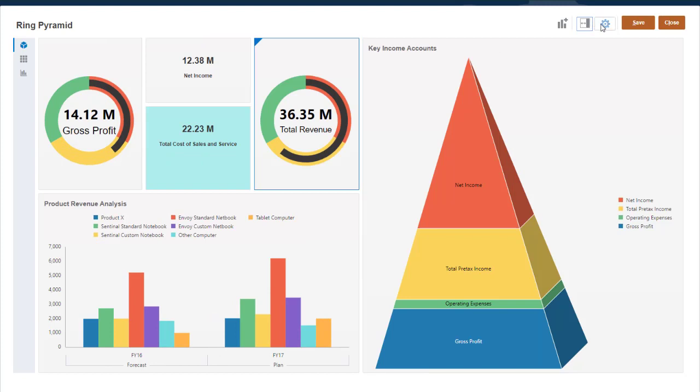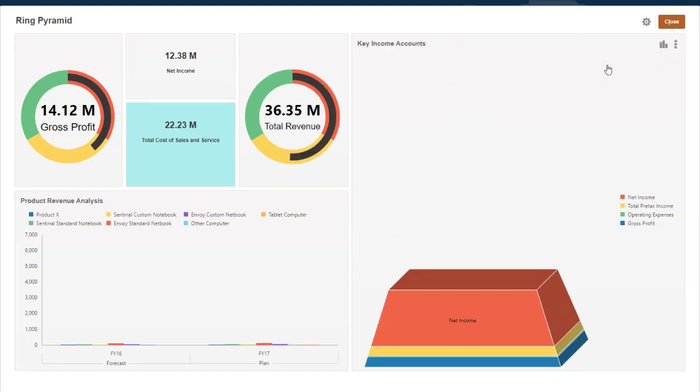You can exit edit mode and view the live dashboard by selecting Run Dashboard from the Actions menu.